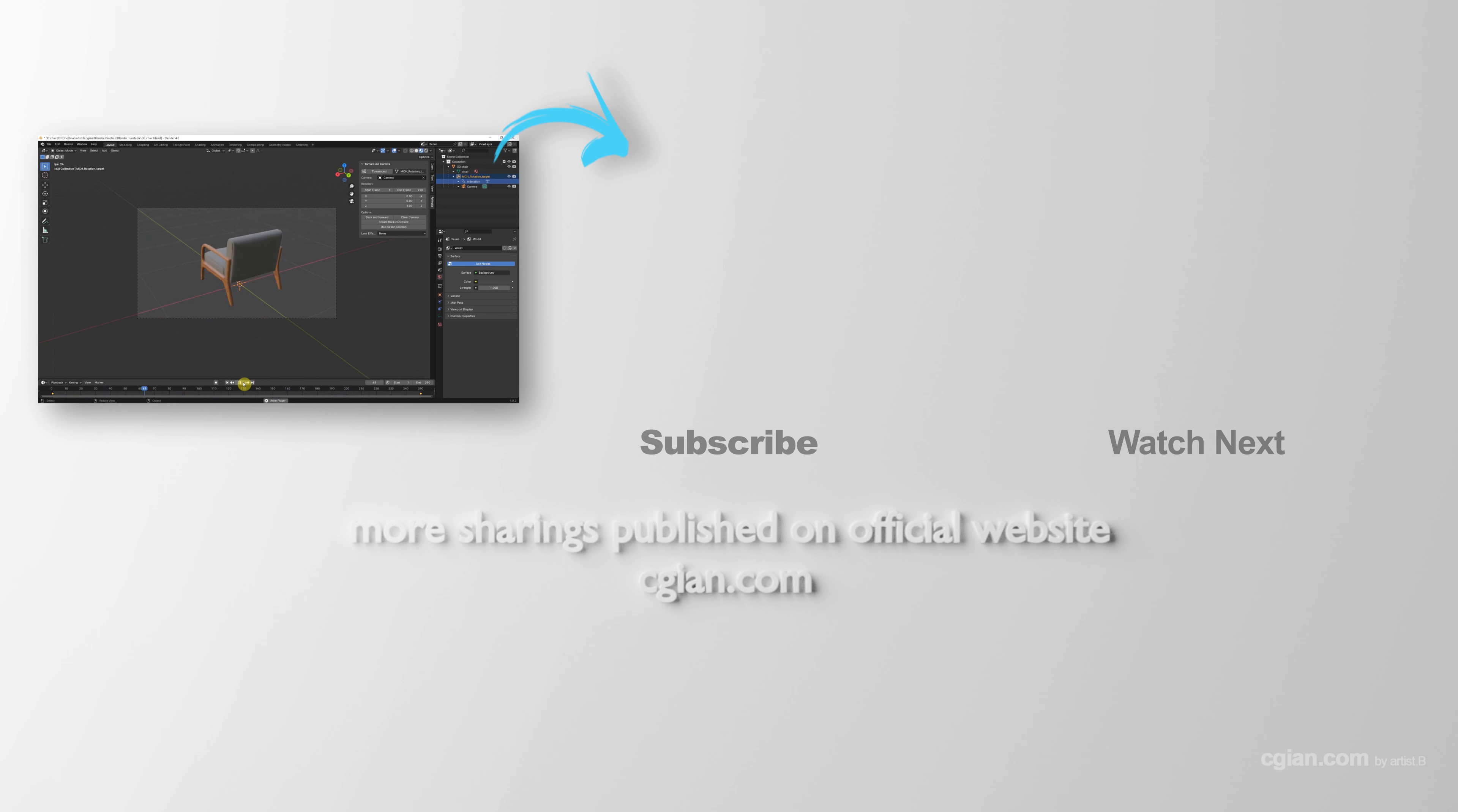Please subscribe this channel, more videos will be shared with you. I'm Alex V, see you in the next video. Bye-bye!